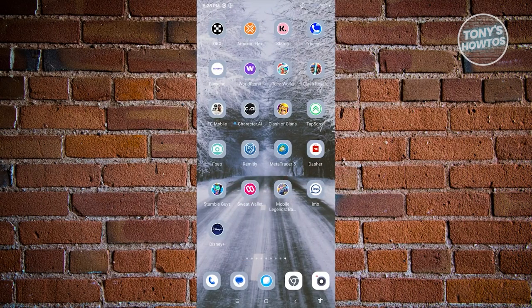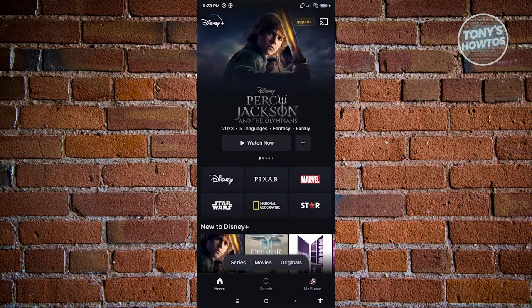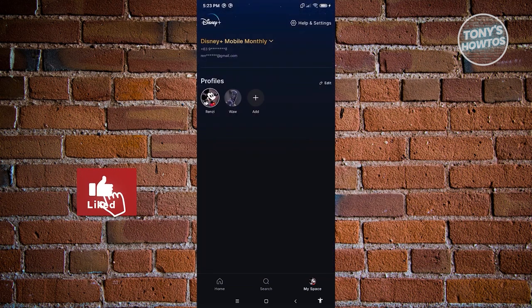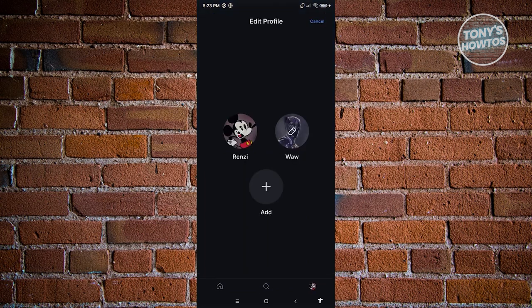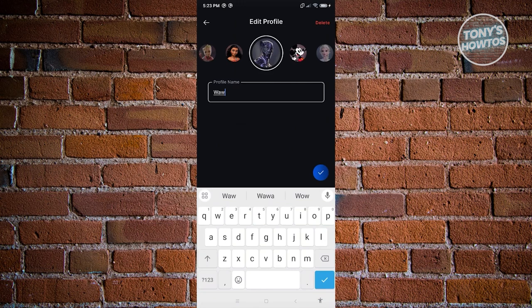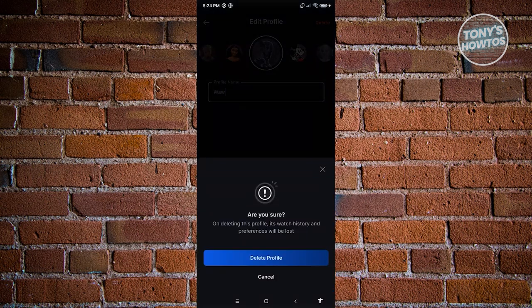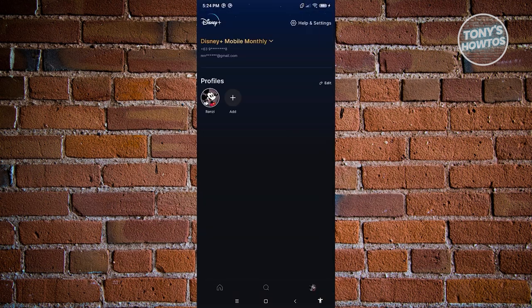How to delete a profile in Disney Plus. If you want to delete a profile you're no longer using, it's pretty easy. Open the Disney Plus mobile application, access MySpace at the bottom right of the screen, and click on the Edit option next to the profiles section. Choose the profile you want to delete. At the top right, you should see an option that says Delete. Click Delete and confirm by clicking Delete Profile. The profile will be successfully deleted.